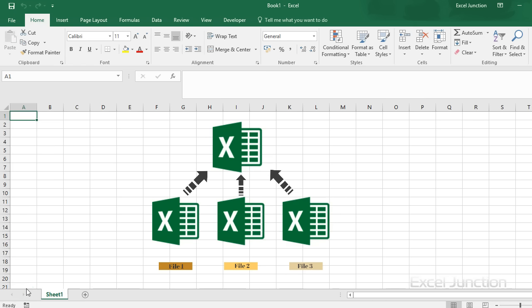Moreover, if there are a large number of workbooks or worksheets, then the problem is even bigger. However, we have a solution to this and it would not take more than a few seconds to get all workbooks merged into one. We will have a look as to how this is possible.